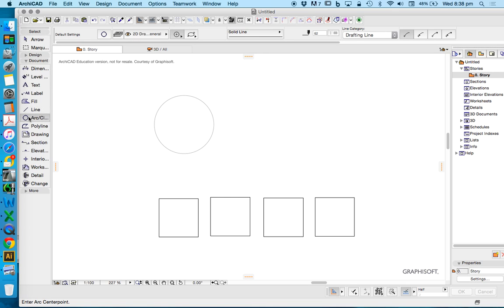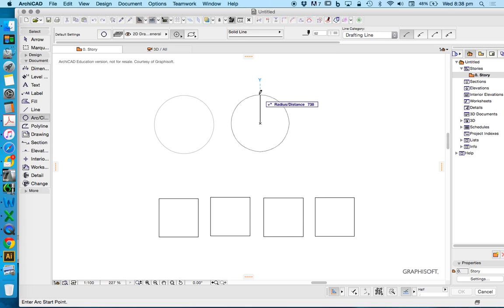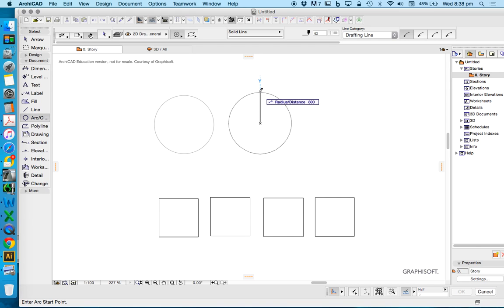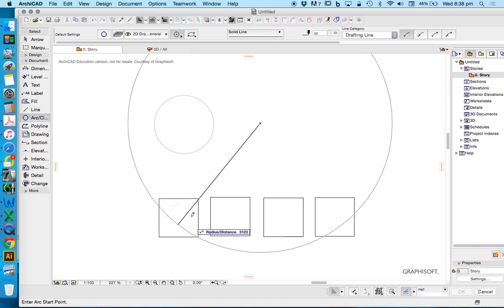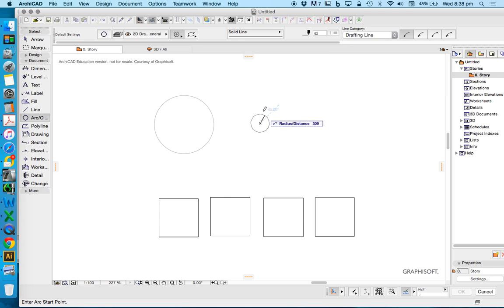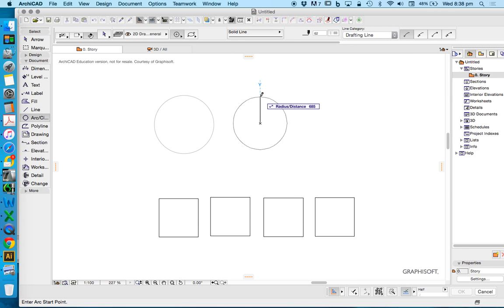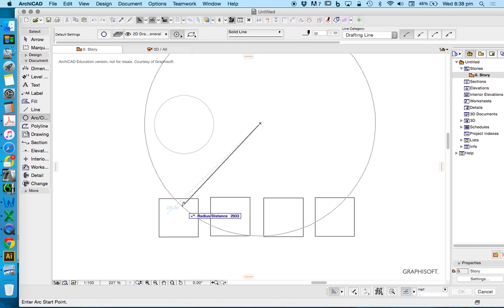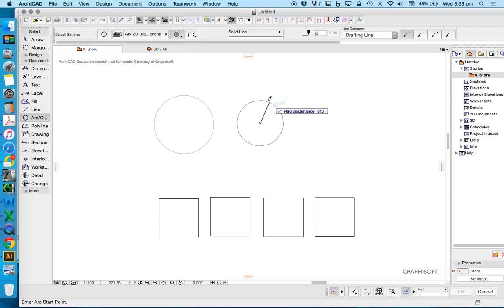Let's go to the arc tool again. Now I'm going to create an arc, but this time I'm going to be a little bit more deliberate about it. Instead of just clicking, I'm going to choose a distance. If I want to draw a circle the same as my square, I have to think about what I'm drawing.